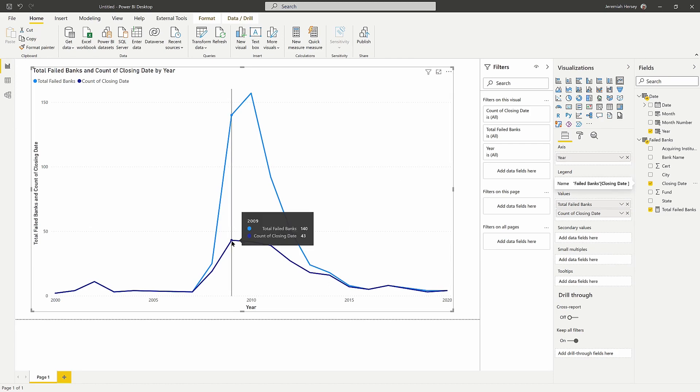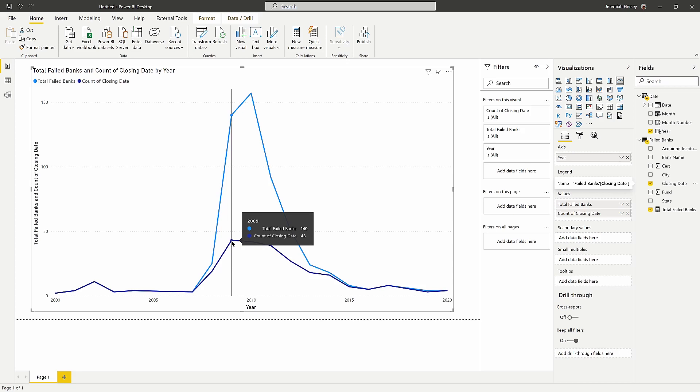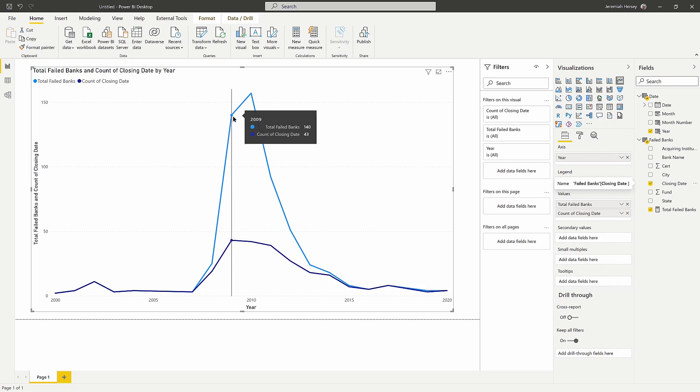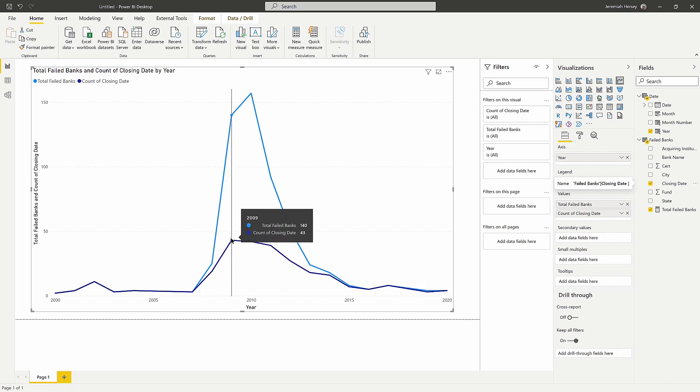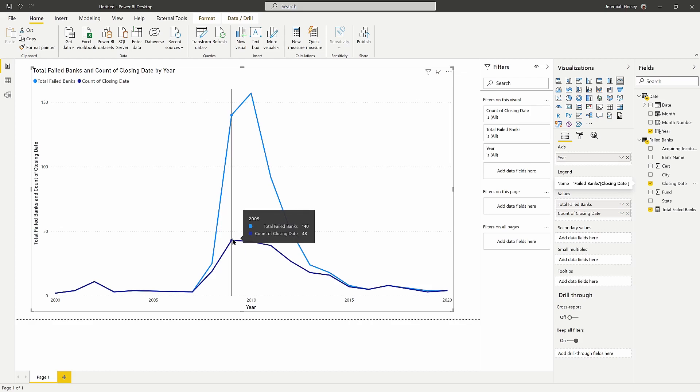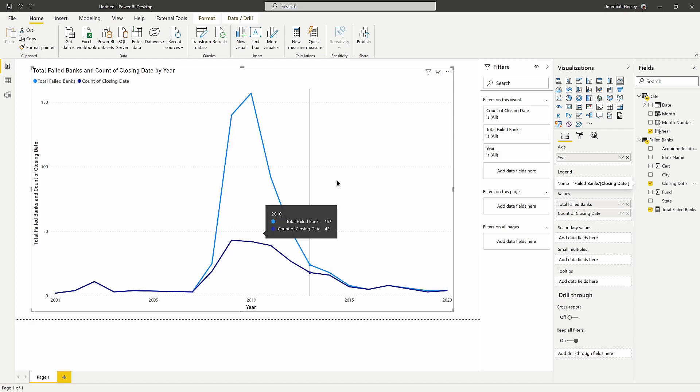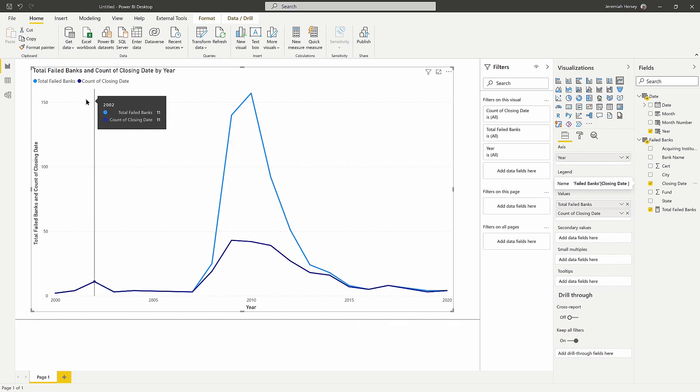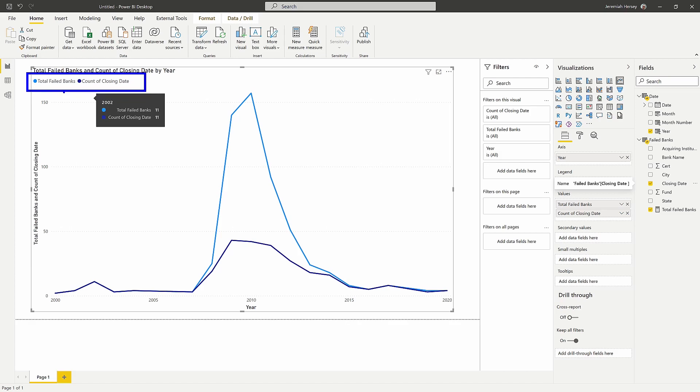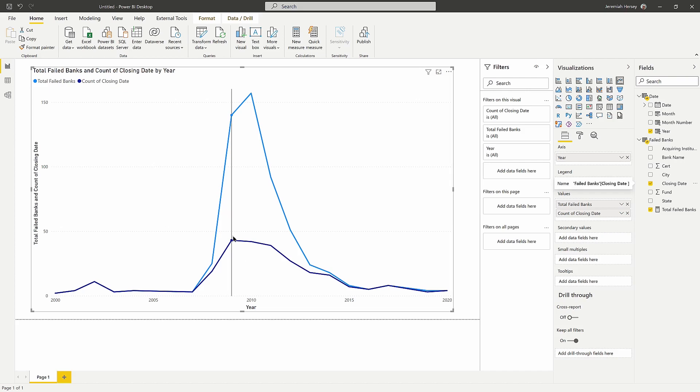So we can see here that there were 43 looking at the closing date. Although in 2009 we actually had a total of 140 failed banks, as far as the days are concerned, there are only 43 dates that have closed banks. Now we can have multiple banks that fail on the same day, but because this is a distinct count, we can see that value.